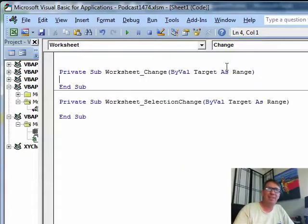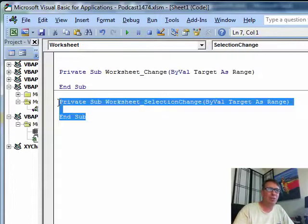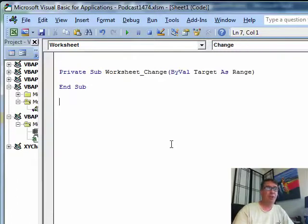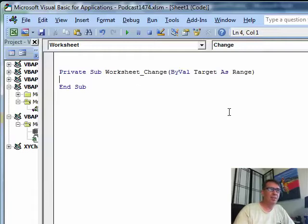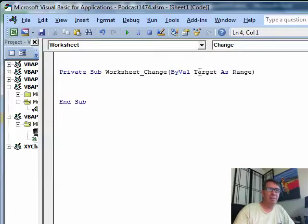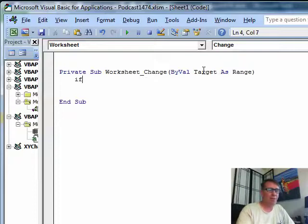I'm guessing that he's going to be entering the word yes, it's not going to be as a result of a formula. If it was the result of a formula, we would use calculate as we did last Thursday. So target is a variable, an object variable that is the cell that was just changed.